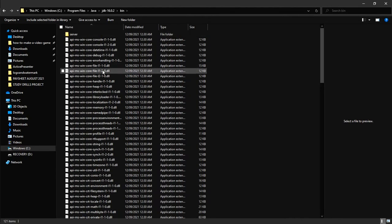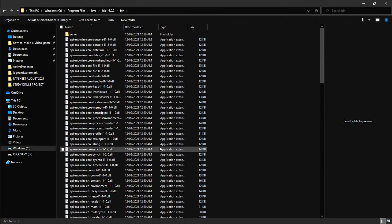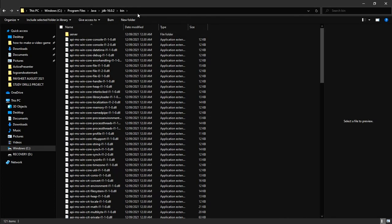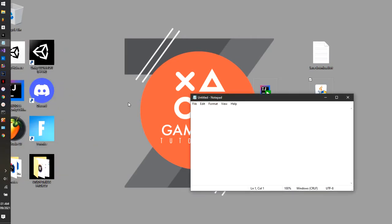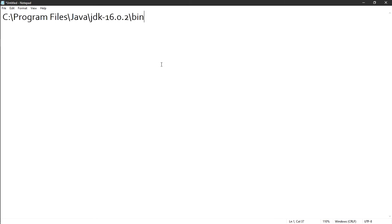Inside the bin folder you'll see all the executables that will run Java on your system. Click in the address bar at the top of Explorer and copy that path. Now minimize Explorer, open a new Notepad file, and paste that path in — remember, this is the bin path.